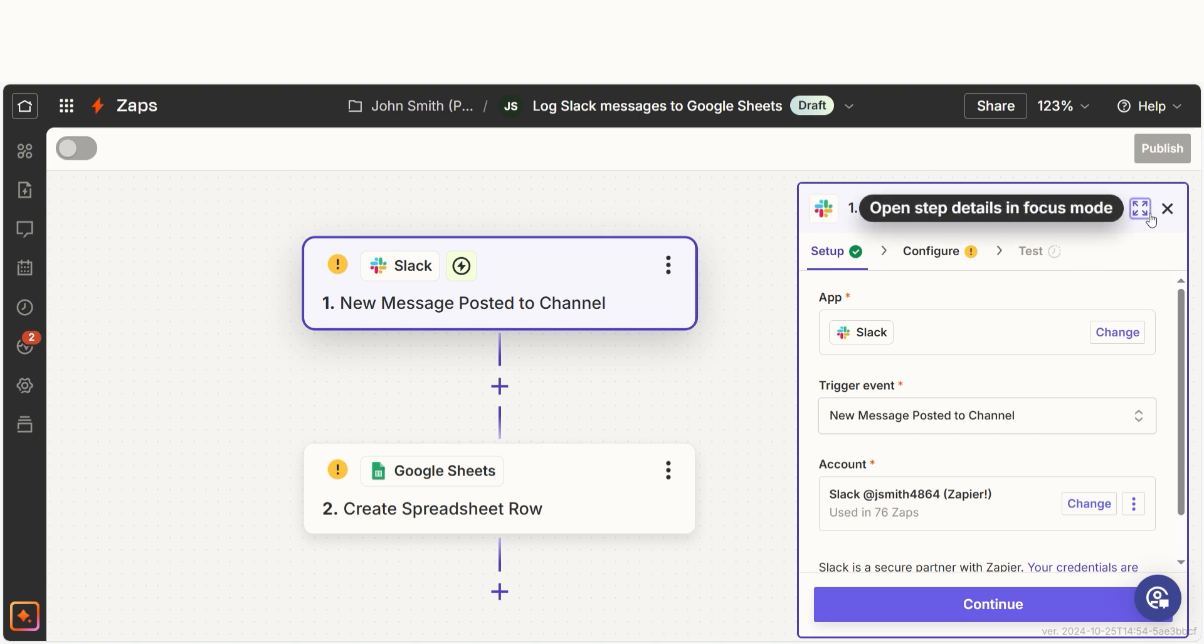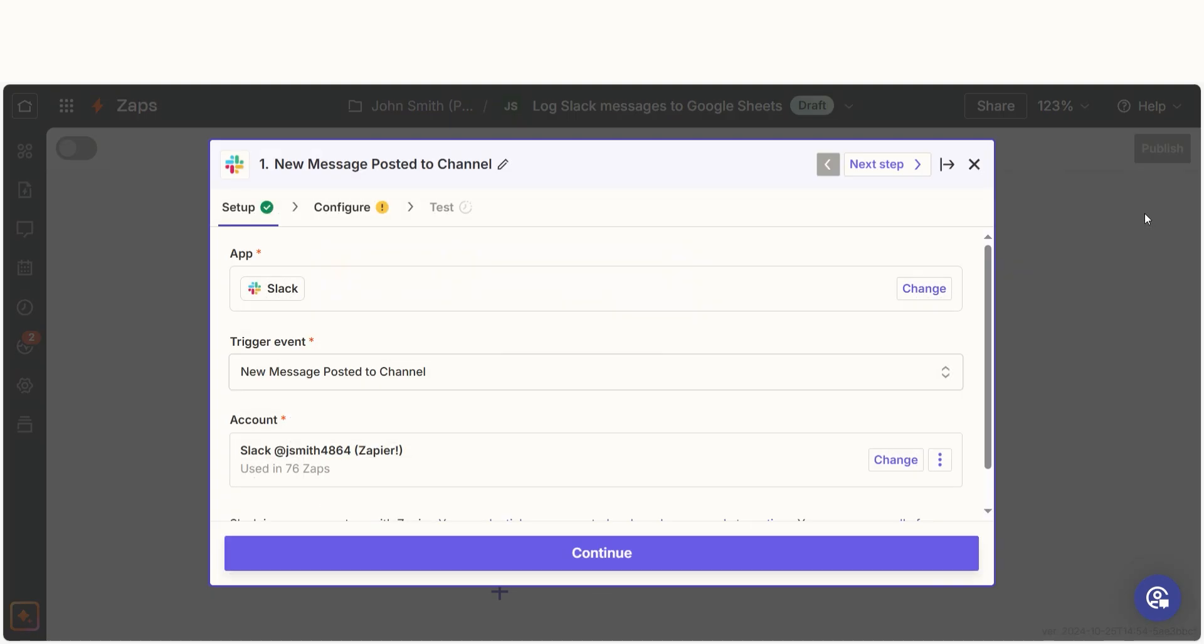The trigger screen will then pop up. Our trigger is an event that starts any Zap. The first time we set up Slack, we'll need to connect it with Zapier.